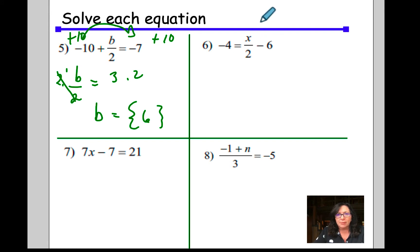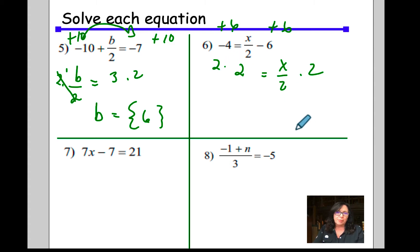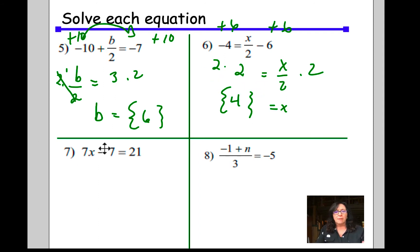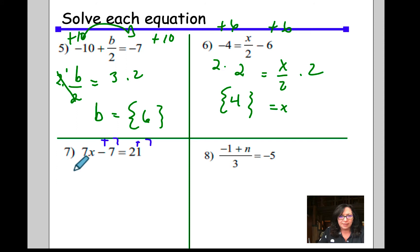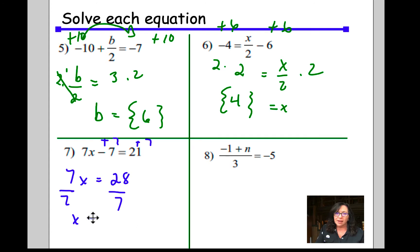For this problem, I am going to isolate x and add 6 to both sides first. In doing that, I get x over 2 is equal to 6 minus 4, which is 2. In order to isolate x, I need to get rid of divided by 2, so I multiply by 2 on both sides. X is equal to 2 times 2, which is 4. Remember, this is a solution set, so put your answers in the set.